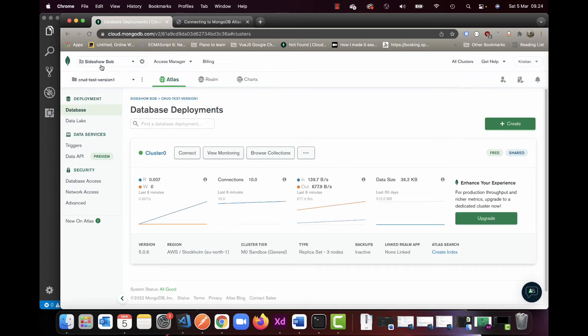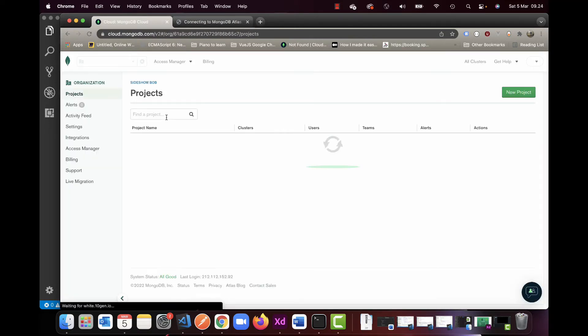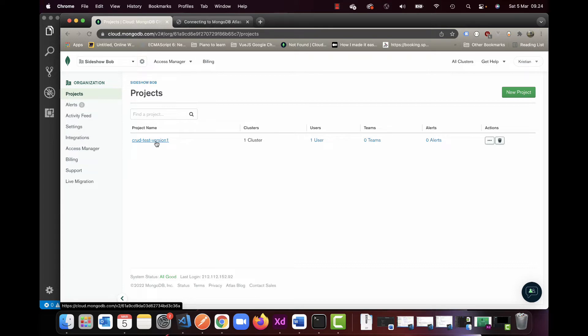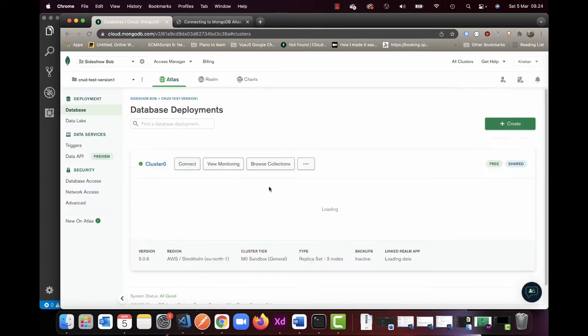Now I'm going to go out to the first level here. I have a cluster now, and this is called CRUD test version one. This is funnily enough the one I use to test before I create the videos, and in this one it's empty again.